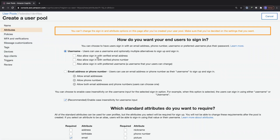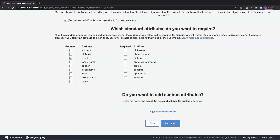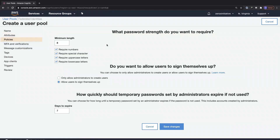You can allow sign-in with username, verified email address, or phone number. Standard attributes you can require include email, gender, locale — you can enable these to show on your page and add custom attributes. For the password policy, you can set a minimum length of eight characters, requiring numbers, special characters, uppercase and lowercase. You can also choose to expire a temporary password set by administrators within seven days — this is just for temporary passwords set by the administrator, not for regular users.